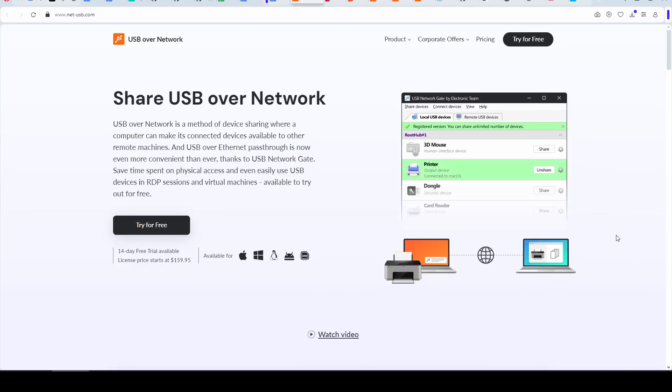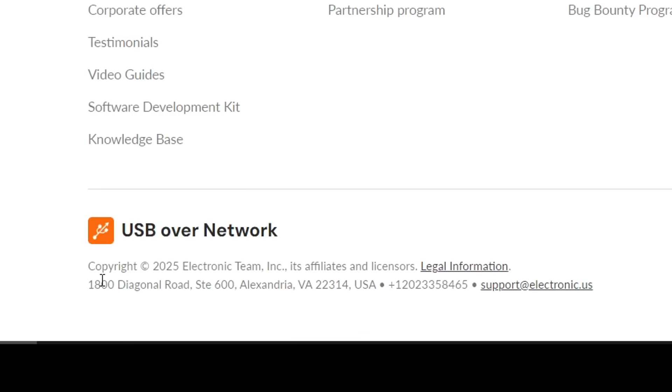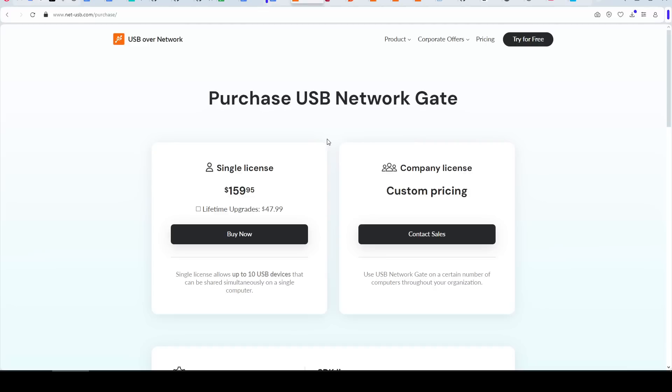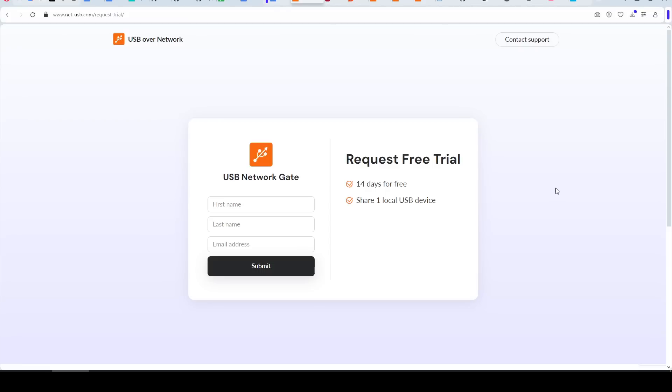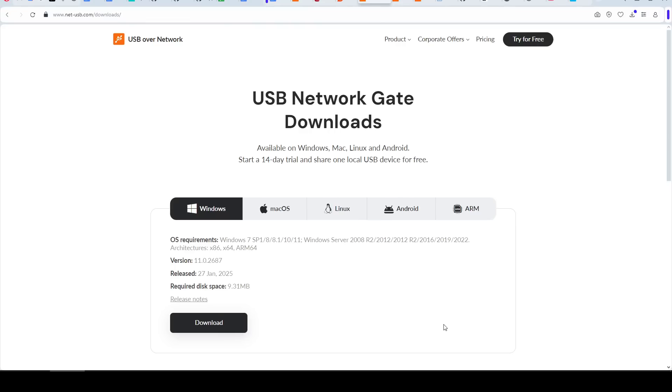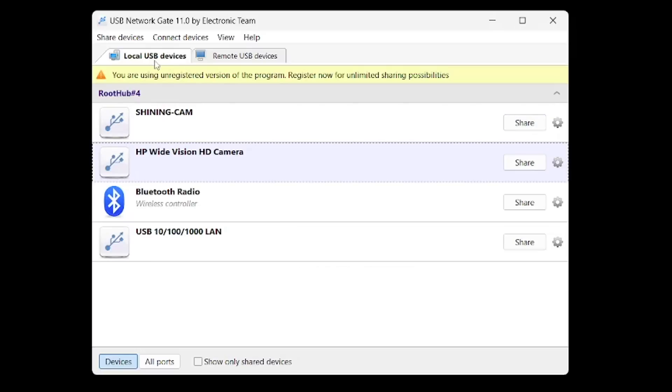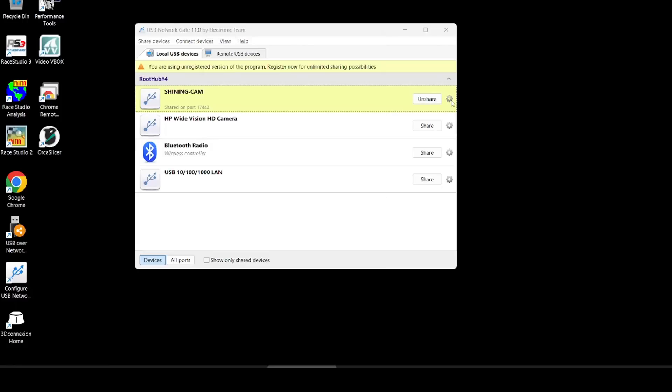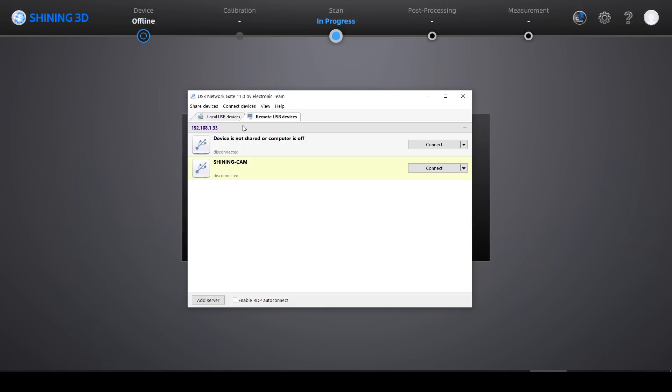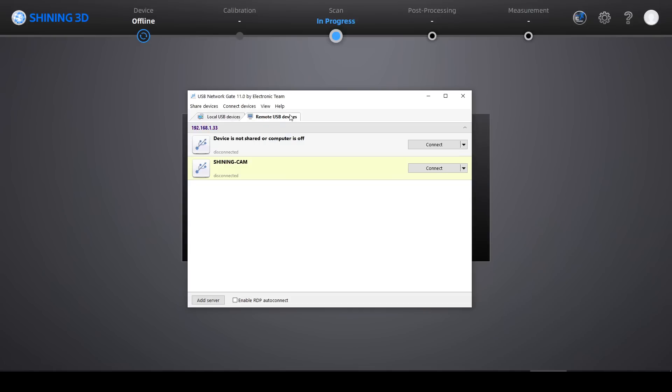This next bit is confusing because we have two pieces of software with the exact same name. Firstly, USB over network, with this one by Electronic Team US. You can buy a single lifetime license for 160 US dollars, so quite a step up, but that license will allow you to port through 10 USB devices at once. You can trial it for 14 days with the only restriction being that you can only share one device. This one is available on a lot of platforms and has only a single file to download and install for both client as well as server. On the remote computer, we make sure we've set it to local USB devices, plug in and then click share. And if needed, we can click the cog to get to the settings for that particular device. On the computer with the 3D scanning software, we want to change to the remote USB devices tab. The device should then be listed and we can click connect. It's worth noting that this server was automatically detected for me.